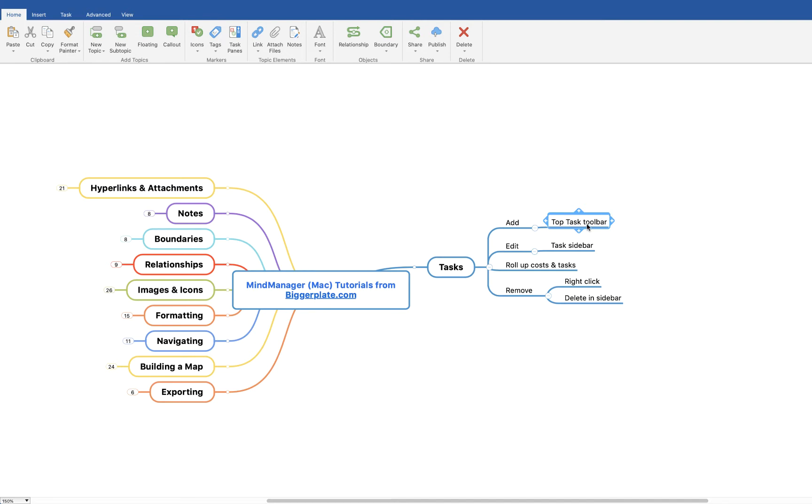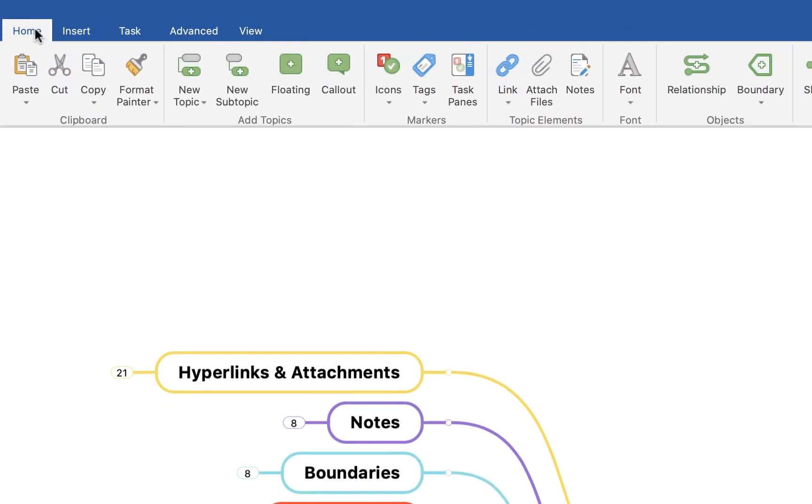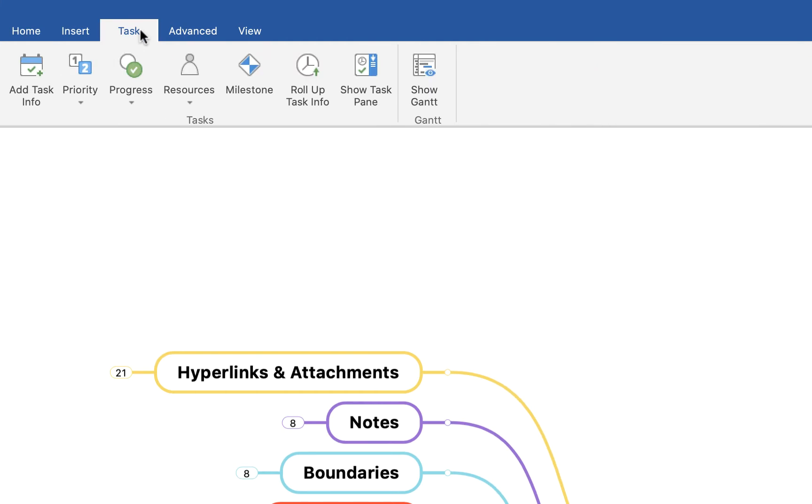For example, if we click on this one that says Top Task Toolbar, which is a good bit of alliteration, we can then come up to this top toolbar. You'll see at the moment it's on the Home menu. If we come over to Task...